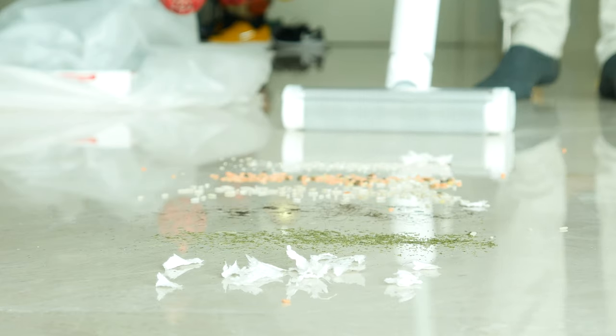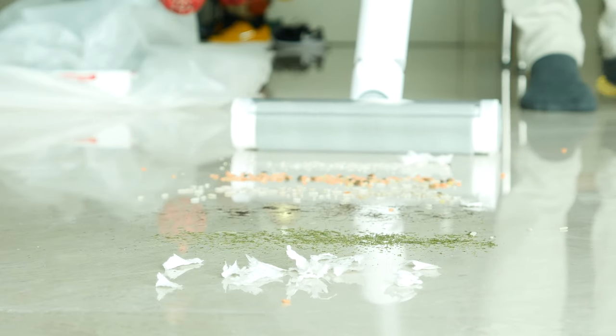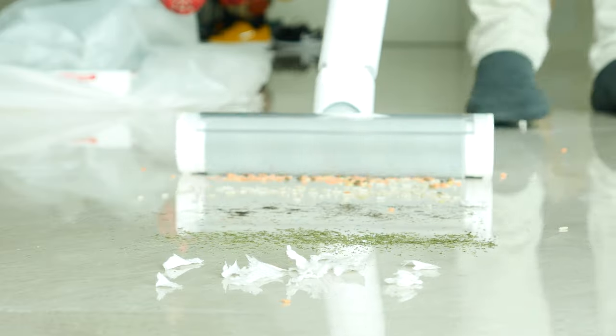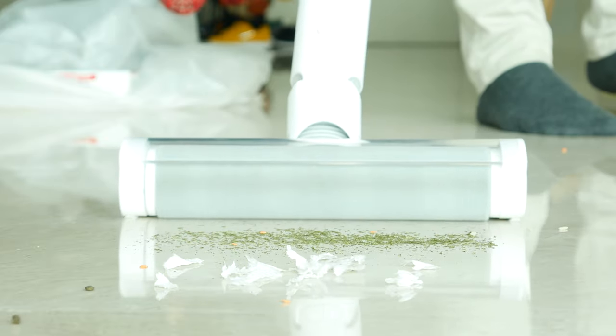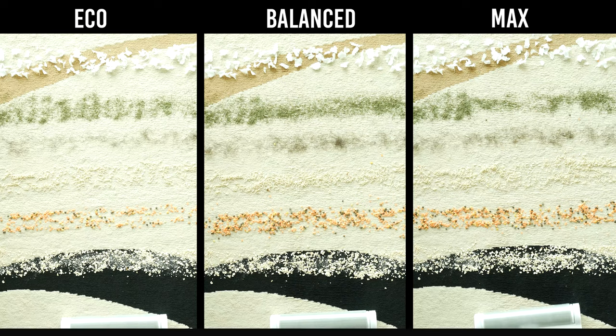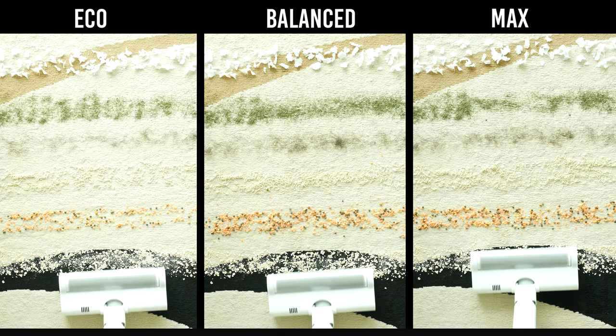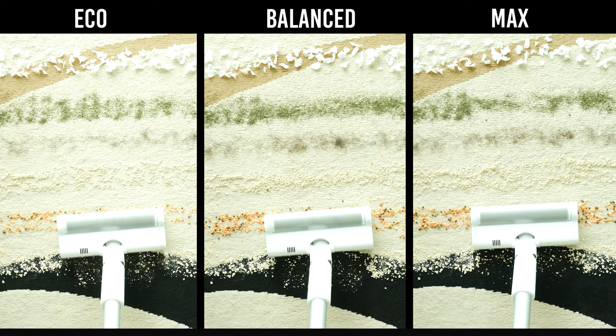I ran the same tests on different power mode on both floor and my carpet and that should give you a wider perspective of this Xiaomi Mijia Vacuum. So here you can see my test results.